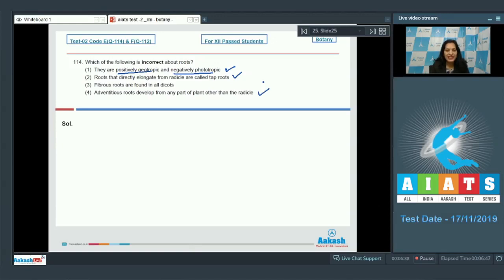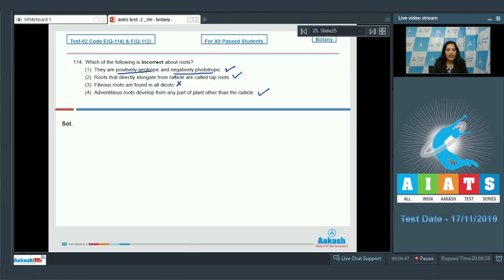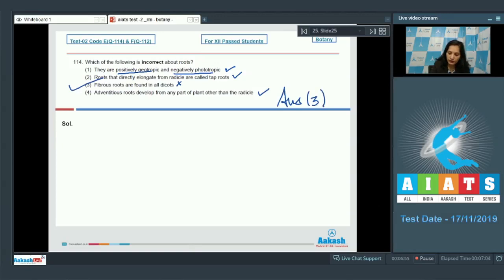The third option states that fibrous roots are found in all dicots — no, fibrous roots are found in monocots, not in all dicots. So the correct option for question 114 is option number three.